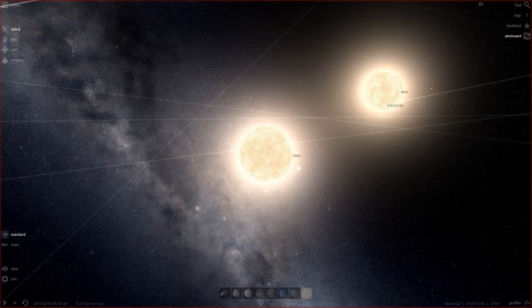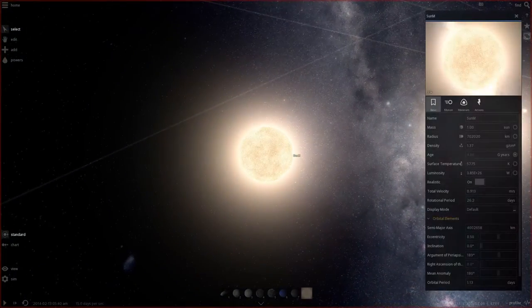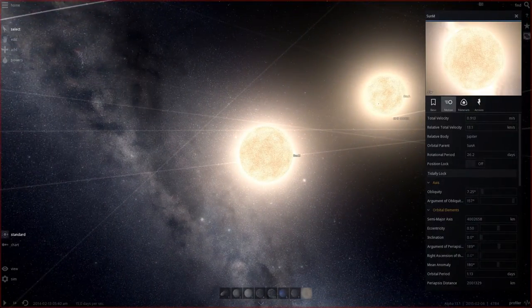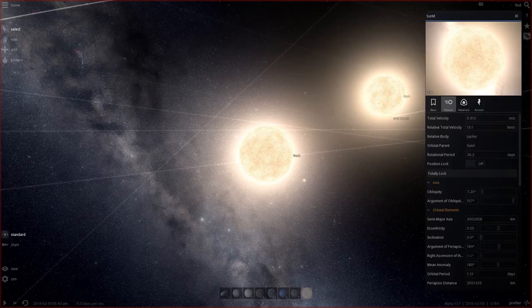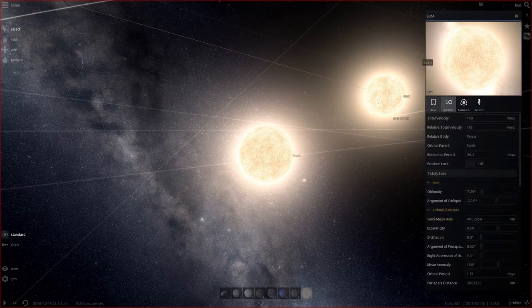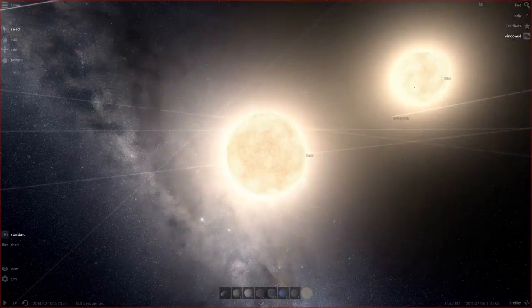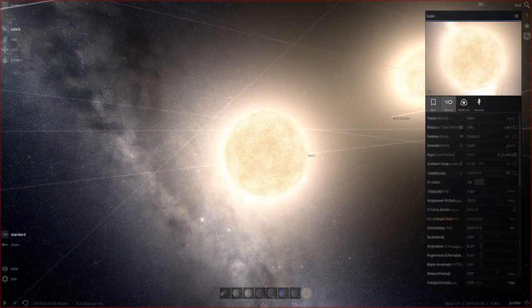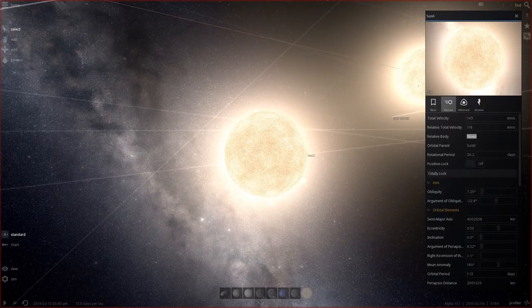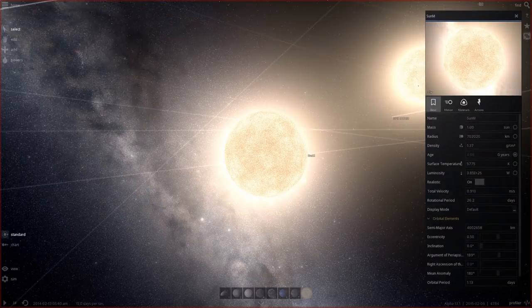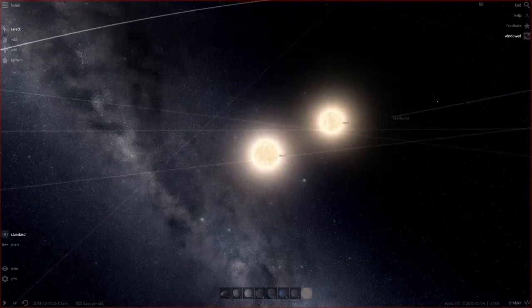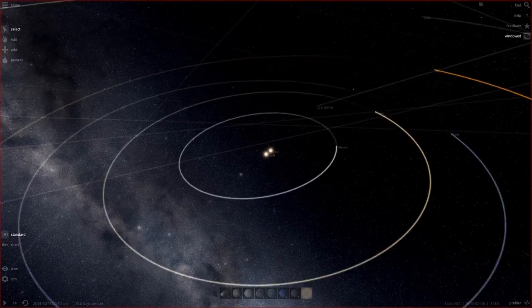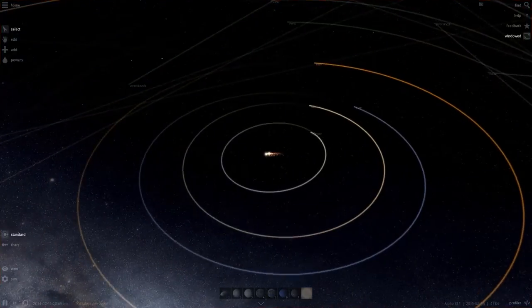Sun M currently has sun A as its orbit parent, and sun A has sun M. We need to change the relative body to Jupiter so they both have the same relative body. Oh wait, I can't do that. There was an update in the game since I last played it. We are now going to unpause and actually see what happens to our solar system now that it has two suns.